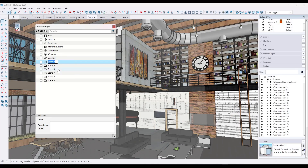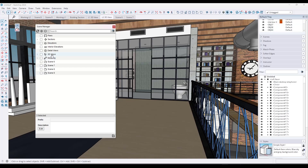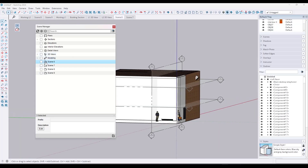We can do this for all of our different scenes — calling this "Interior Level One 3D View" and this one "Level Two 3D View," then clicking and dragging them into the appropriate folders.